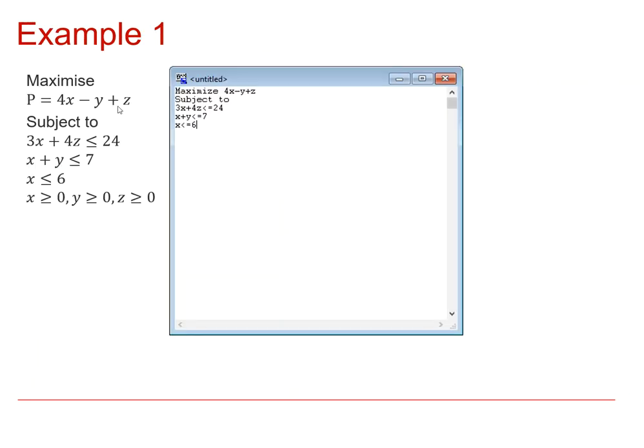And so this is how we would enter this linear programming problem. So we actually type the word maximize, and we type in the expression that we want to maximize. We don't need to put the P equals.